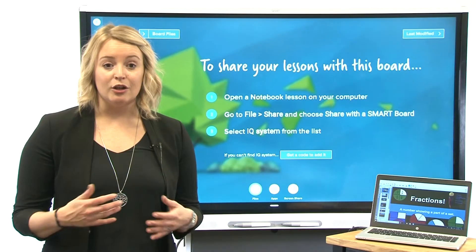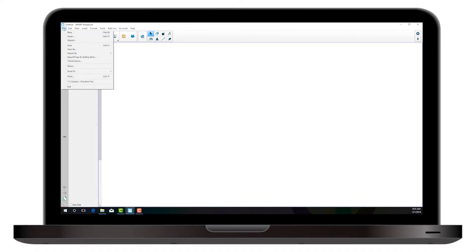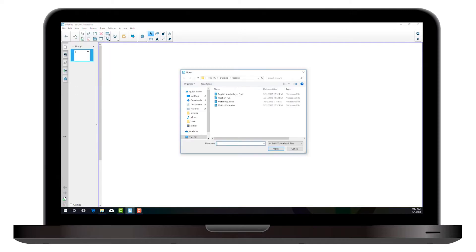To begin, open Smart Notebook on your computer, and then open the notebook file you want to share.